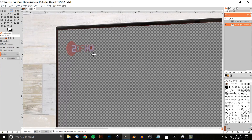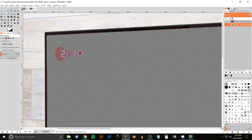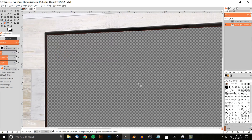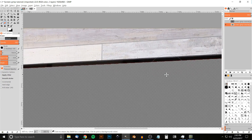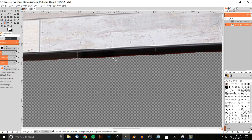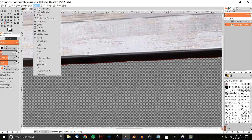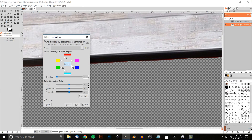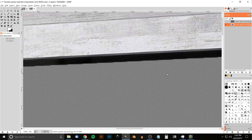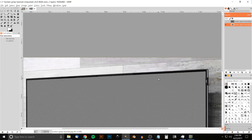We'll just grab the Eraser tool and get rid of that. The problem now is there's a little bit of red left over around the edges, so to fix that go to Colors > Hue-Saturation, click on R for Red, and bring the Saturation all the way to the left. You'll notice it gets rid of that red. Click OK, then hold Ctrl and roll down on the mouse wheel.